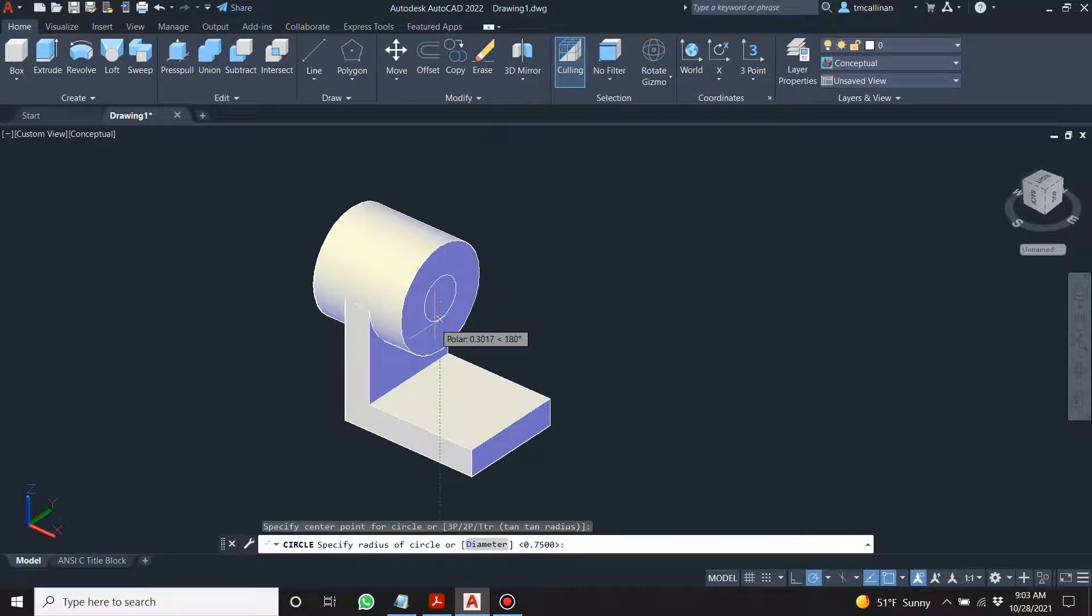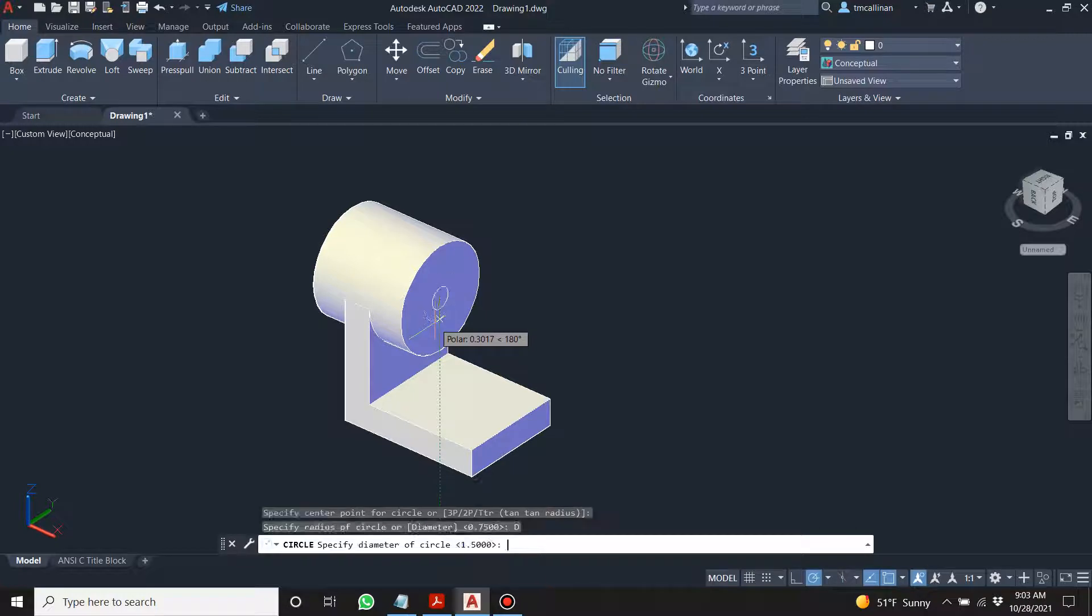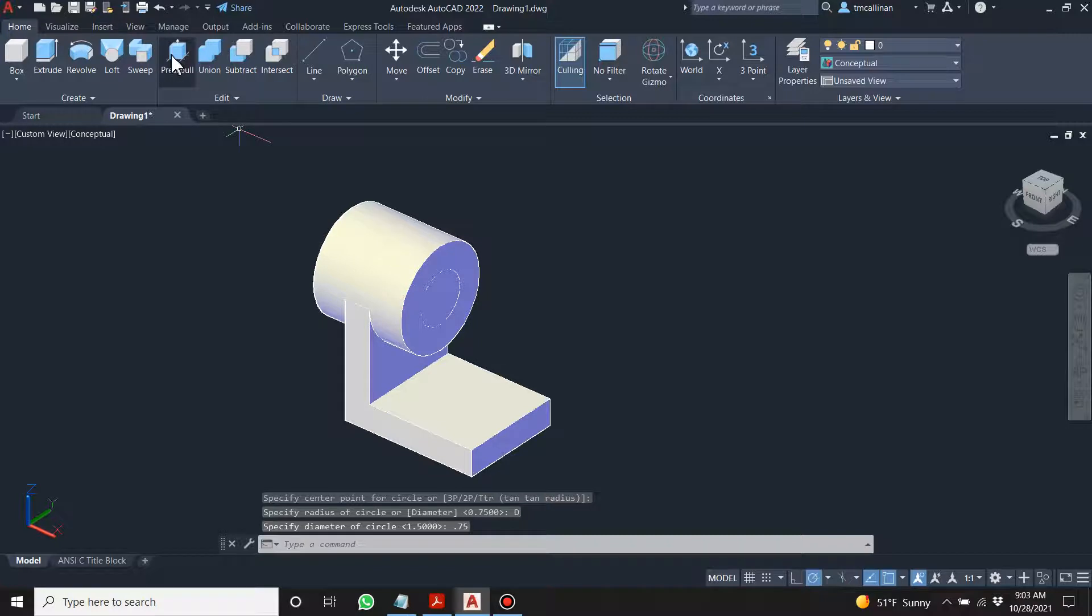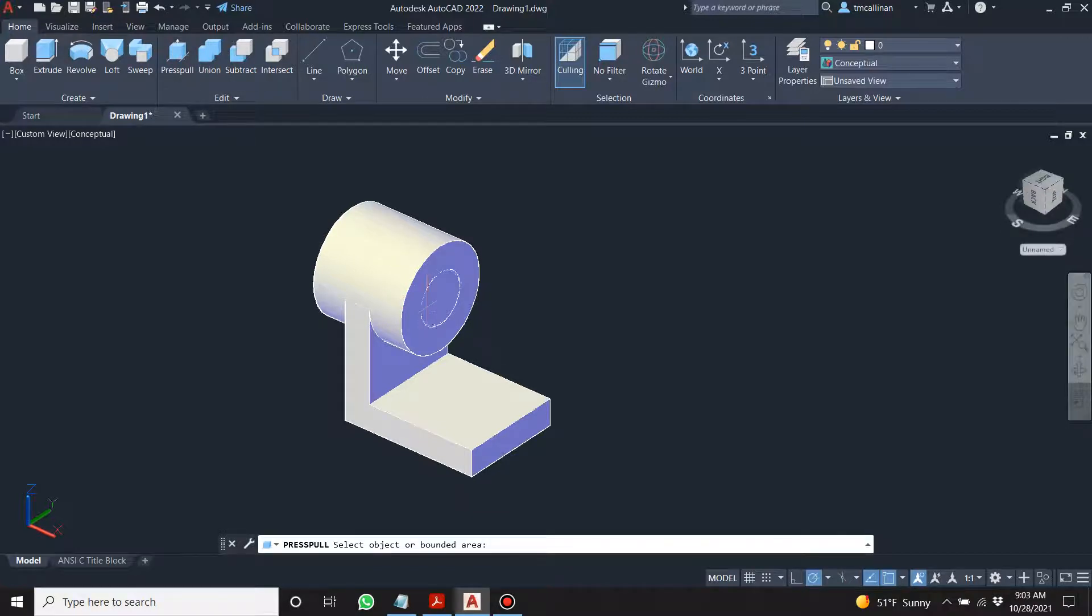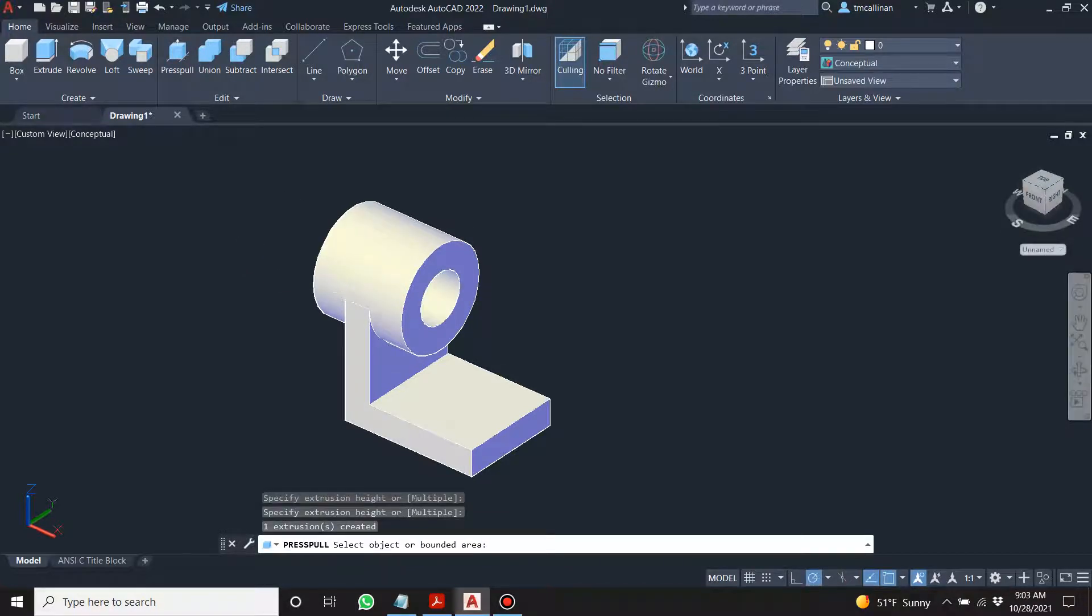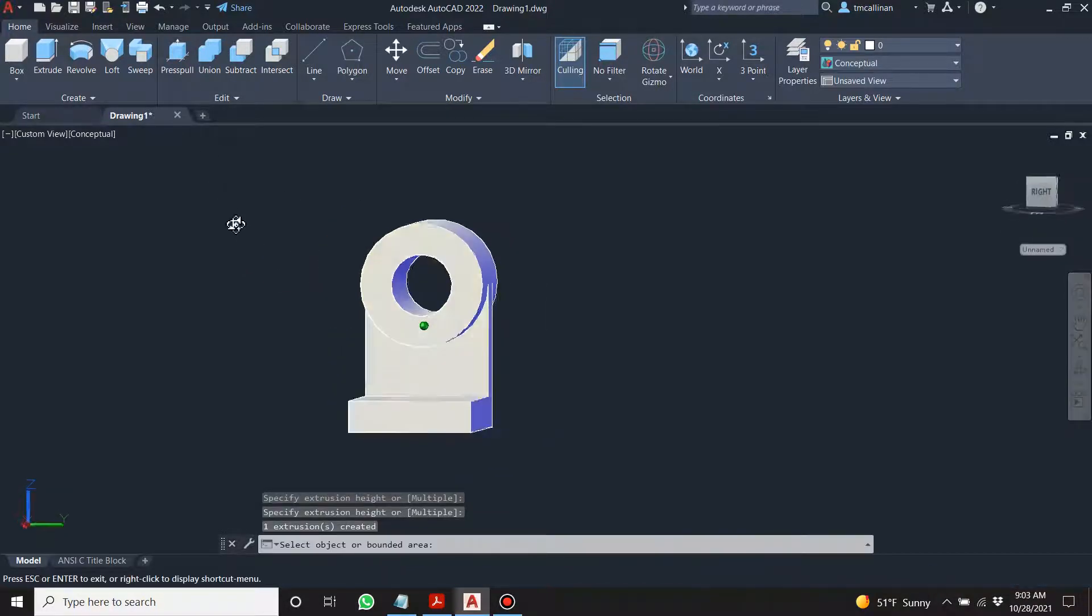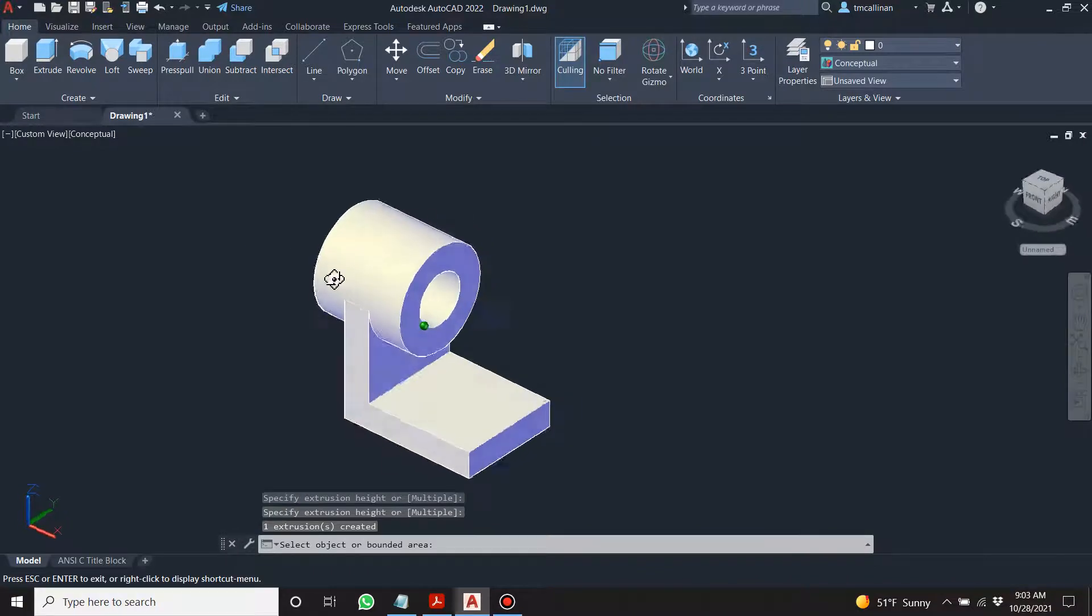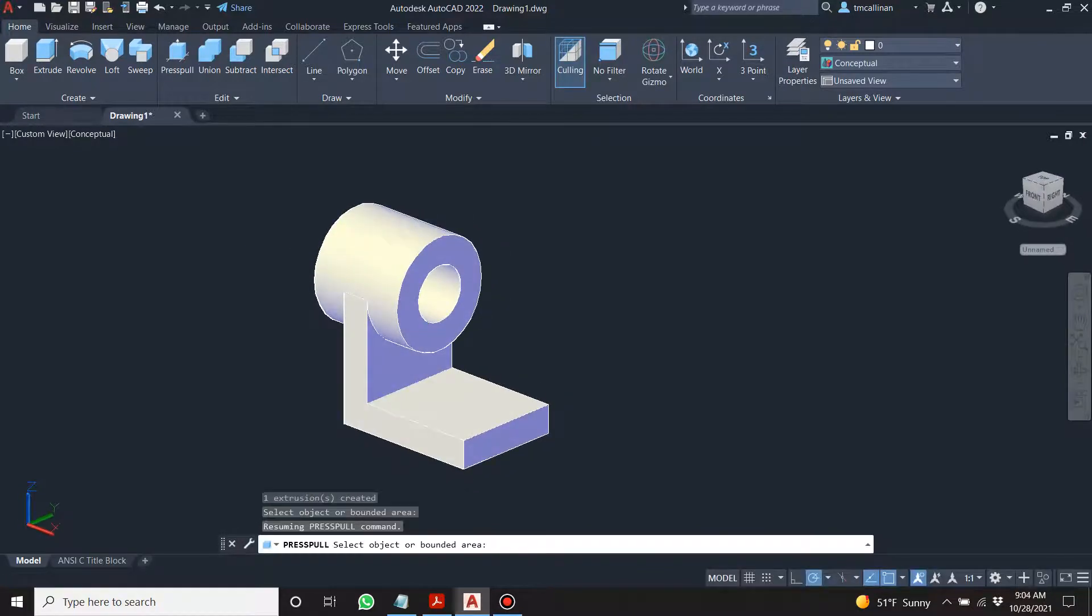It's not going to take that long. All right, 0.75. D for diameter 0.75. And then we go press pull and it took it out automatically, which is good.